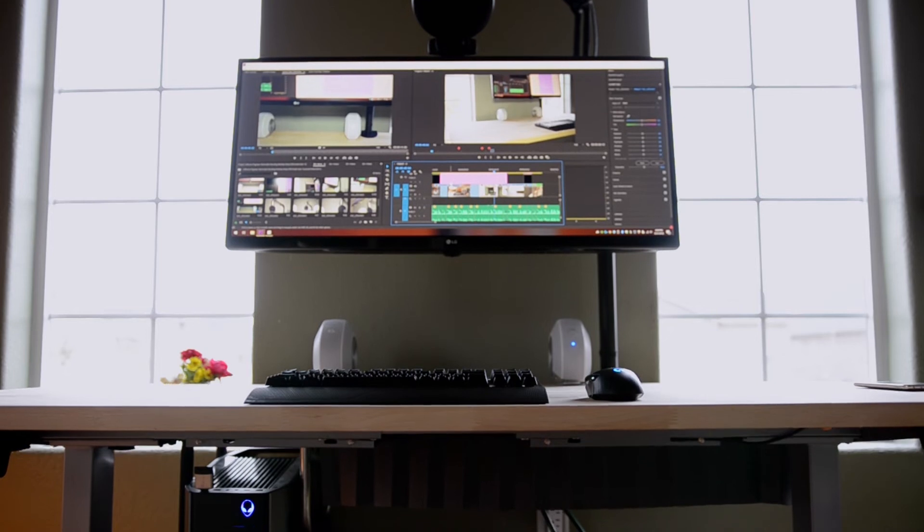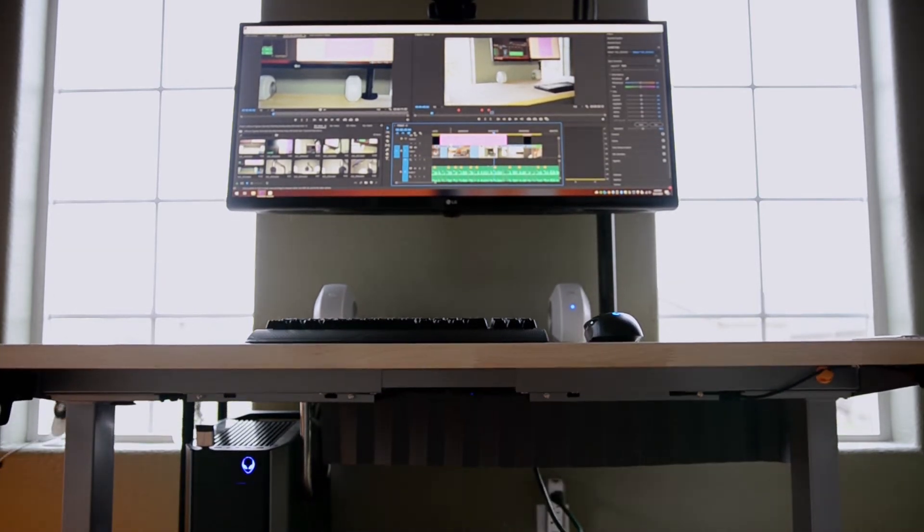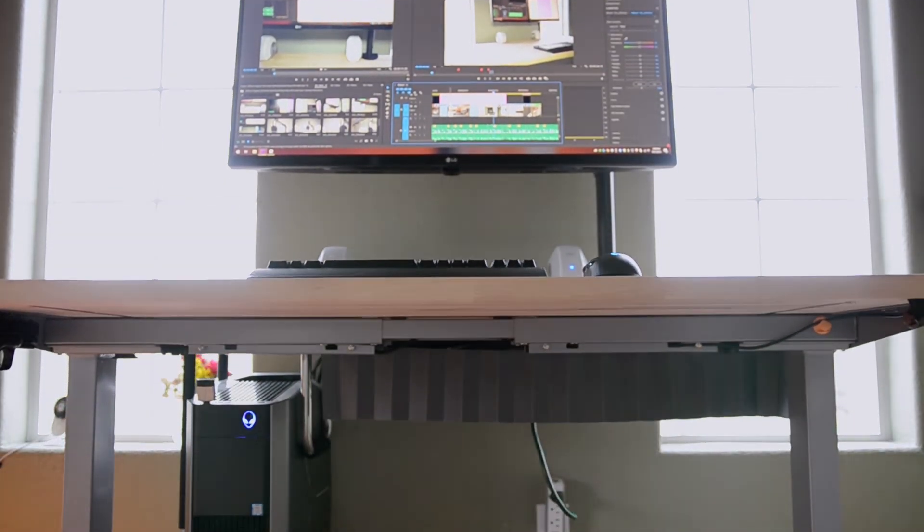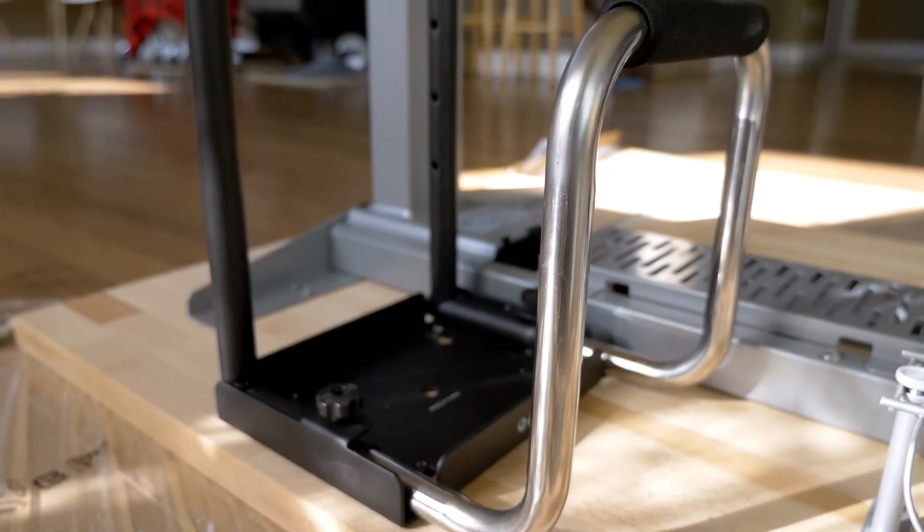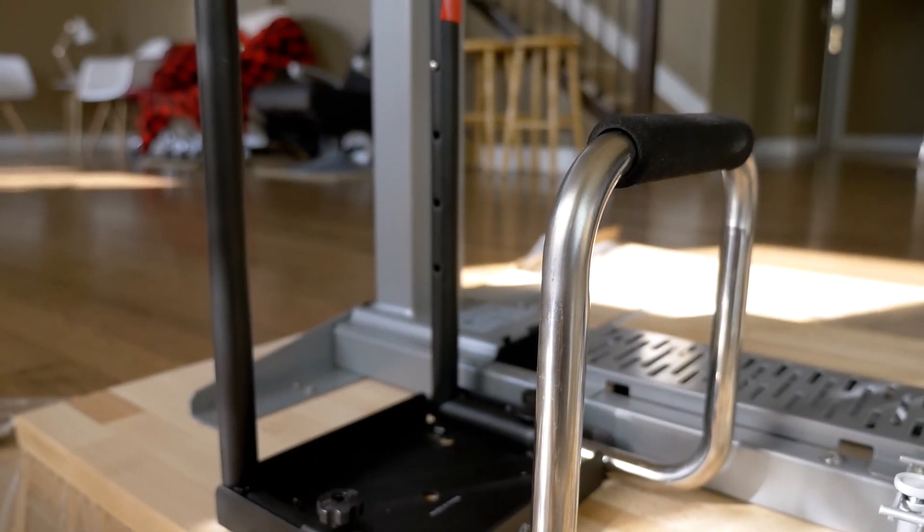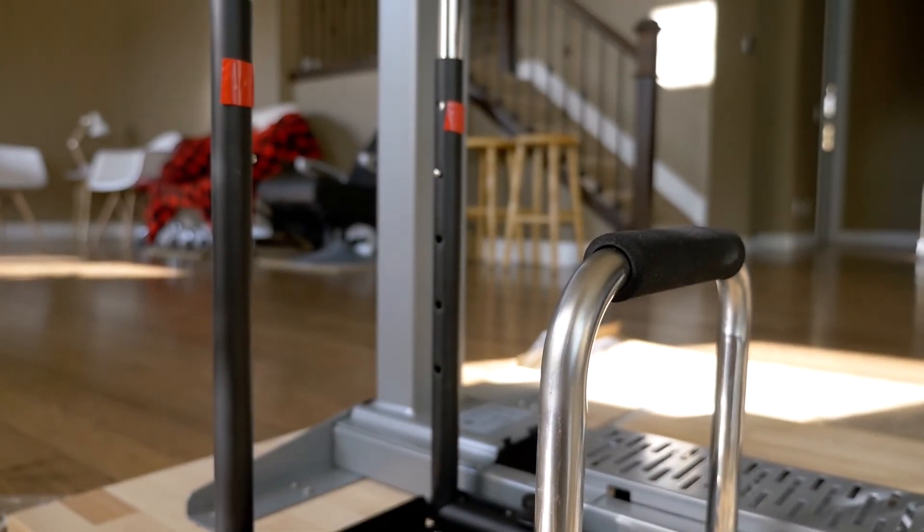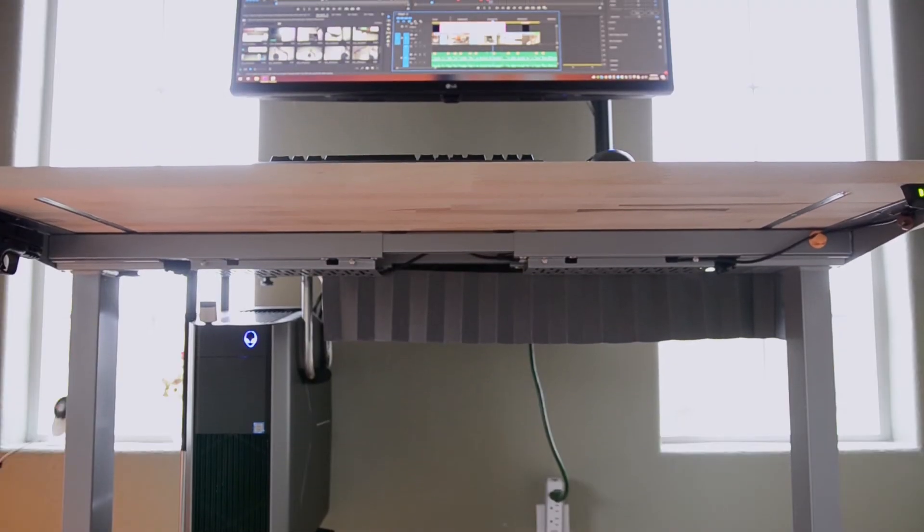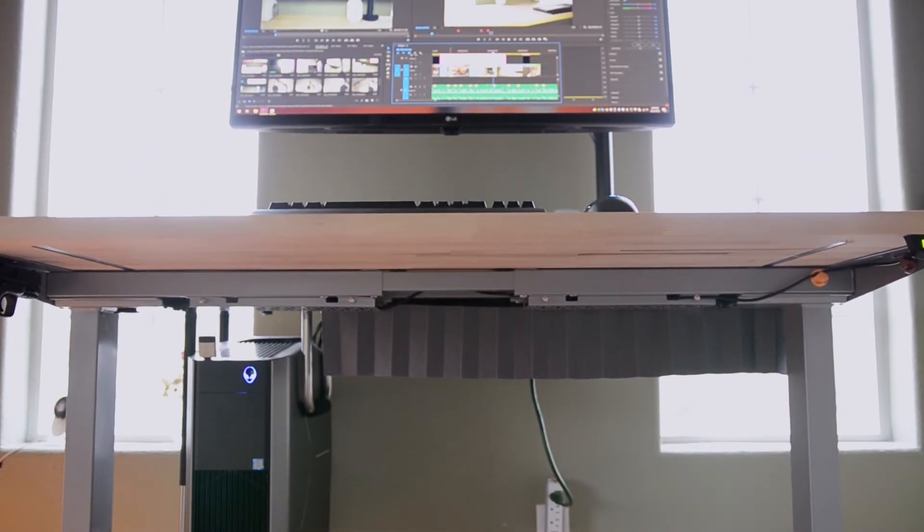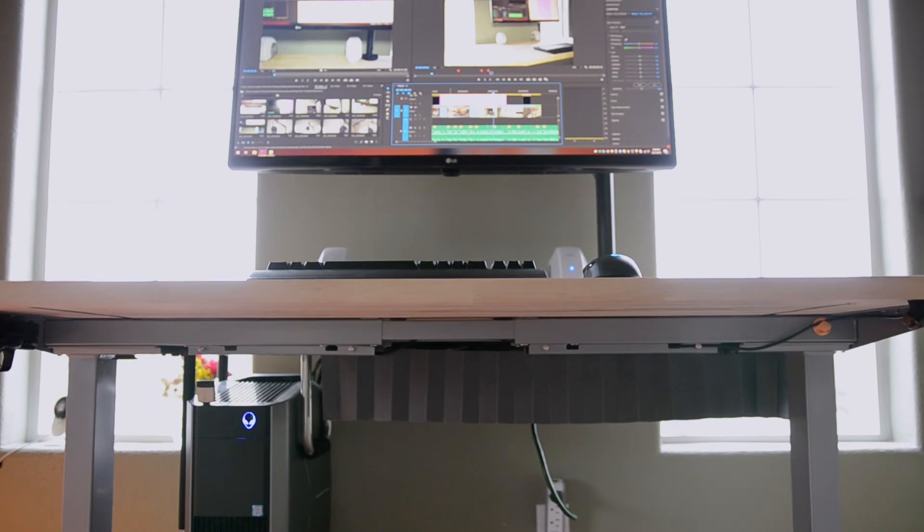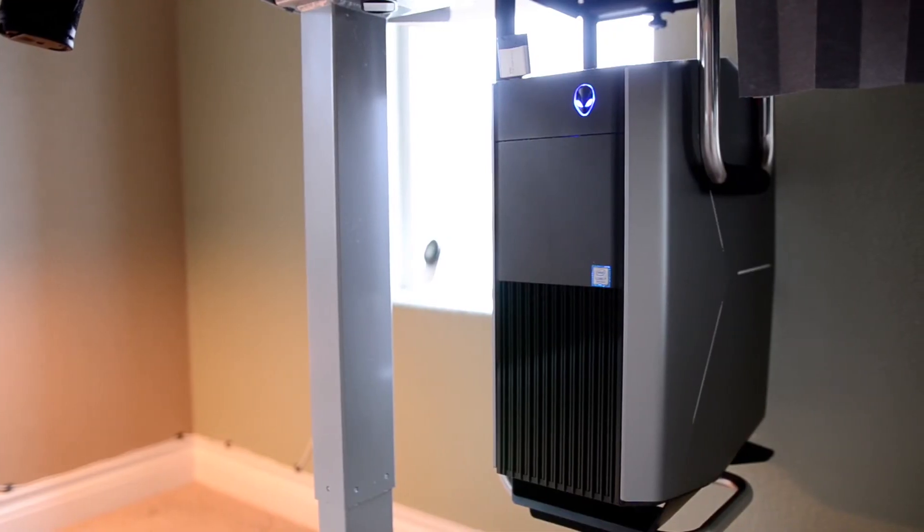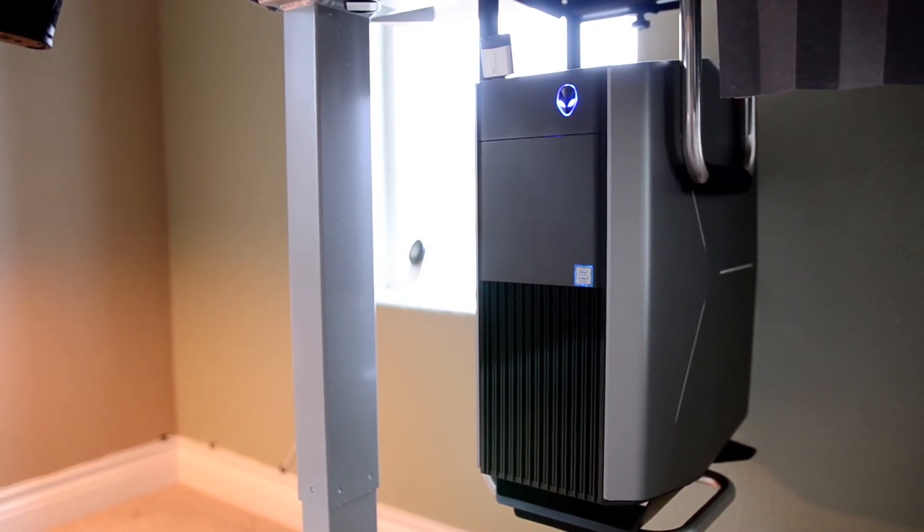On the bottom of the FlexiSpot standing desk, I hung the Dell Aurora R7 desktop using an underdesk PC mount. The underdesk PC mount enables this setup for better cable management, as the desktop is raised and lowered with the standing desk. There are many underdesk mounts, but this one is super clean and minimal to show my beautiful desktop.